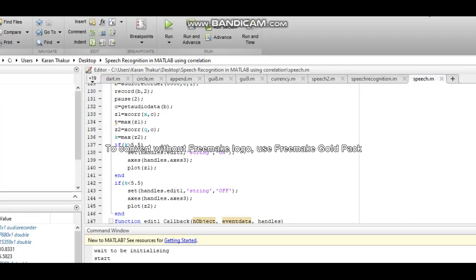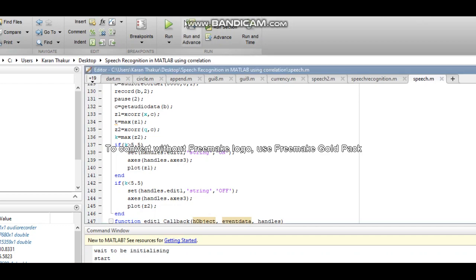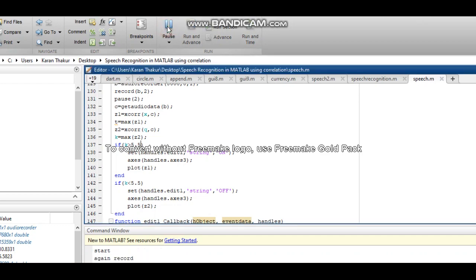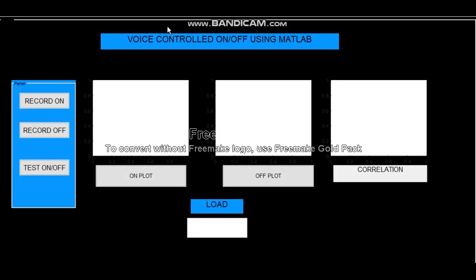Hello everyone, welcome to my channel and don't forget to subscribe. Today we're going to do a voice recognition on/off control system using MATLAB. So first let's open a MATLAB GUI, that is graphical user interface. To my left you can see three buttons named as record on, record off, and test on/off.